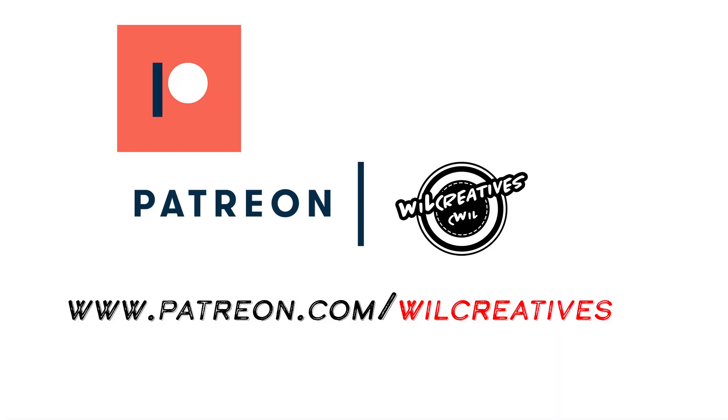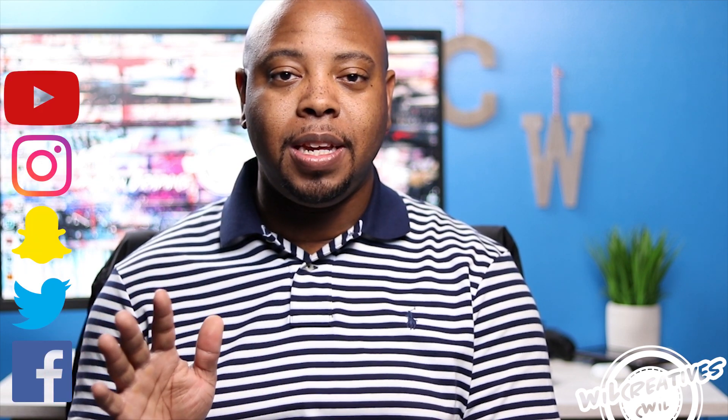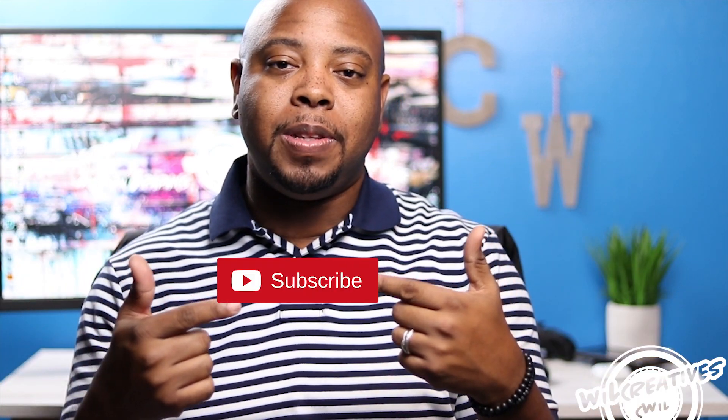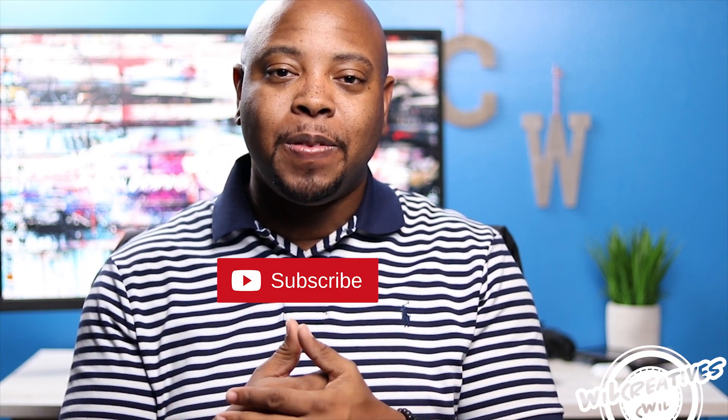But before we get into this video, definitely take a look at our Patreon page if you want to continue to support what we're doing. It's a great way to do it. Also follow us on all forms of social media, and if you really love the channel and you want to continue to see what we do, don't forget to hit that bell so you can receive all the notifications of our uploads that we do every Wednesday. Also consider subscribing to the channel. We love you, we thank you for everything that you do, and let's get into the video.